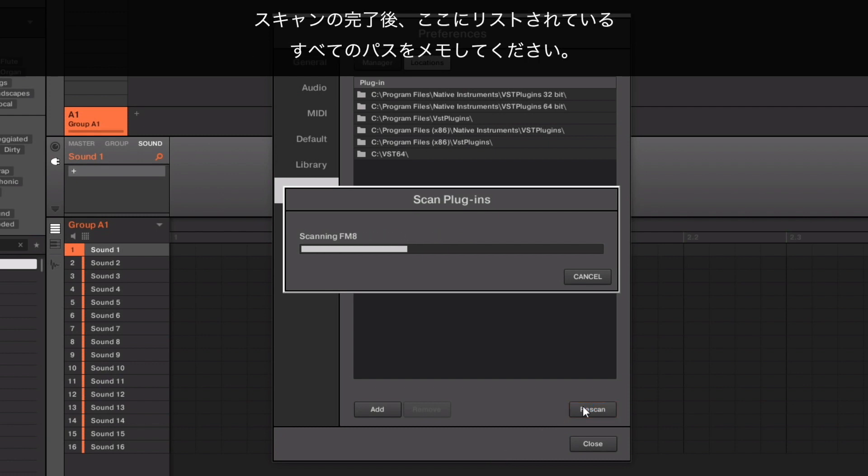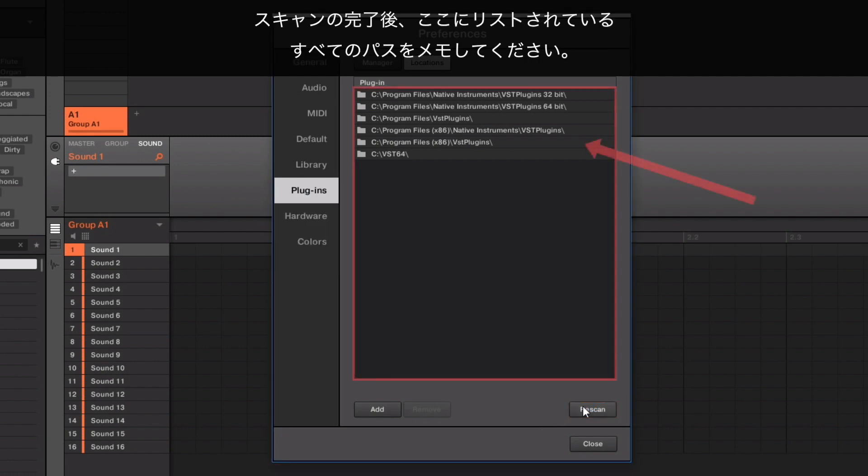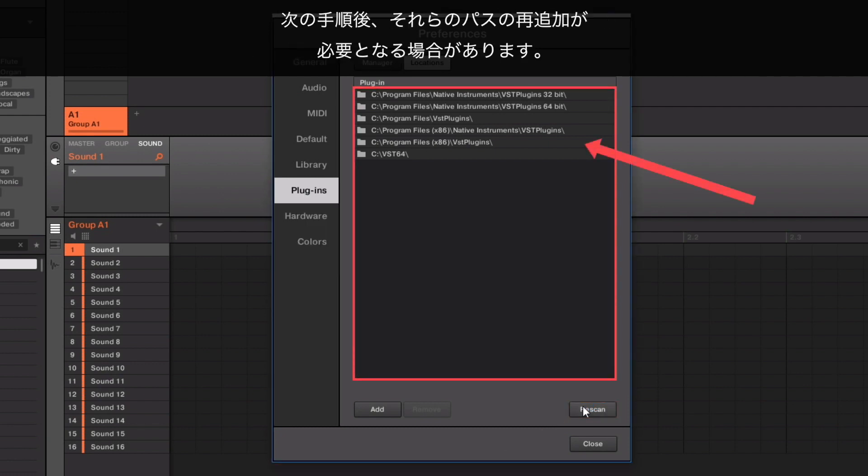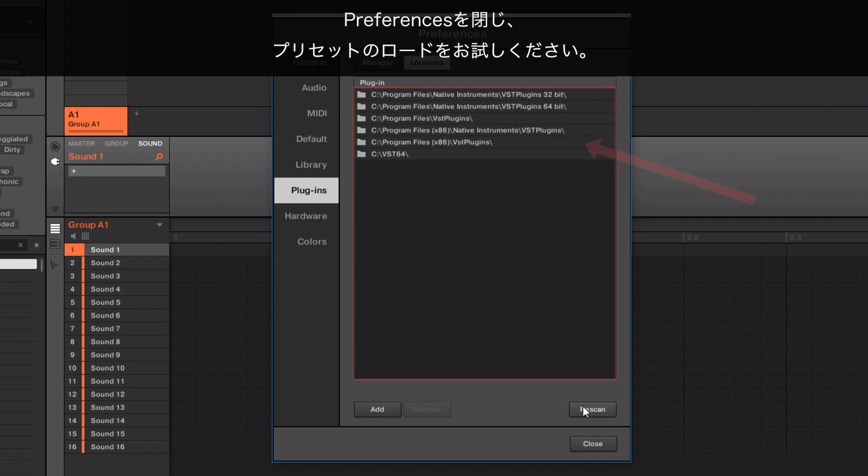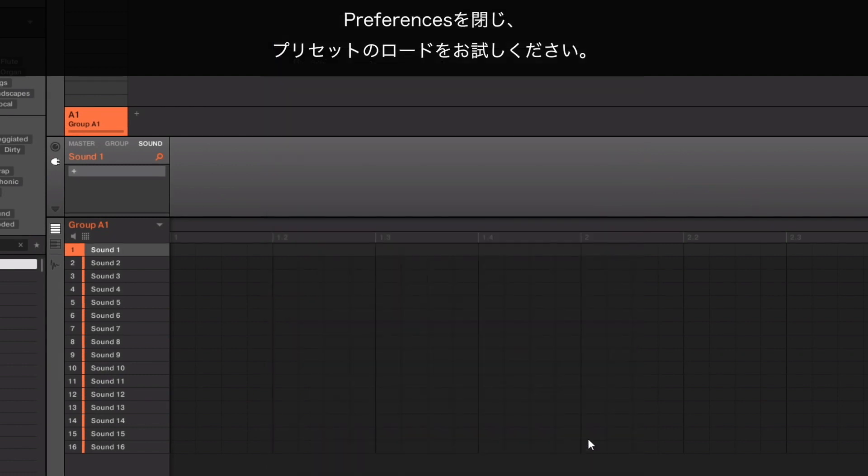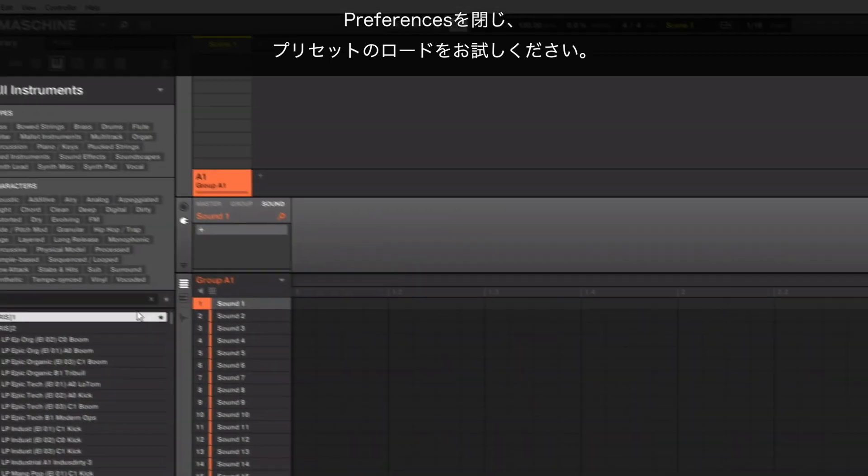When the scan has finished, take note of all the paths that are listed here. You might have to add them again after the next step. Now, close the Preferences and try loading your presets again.